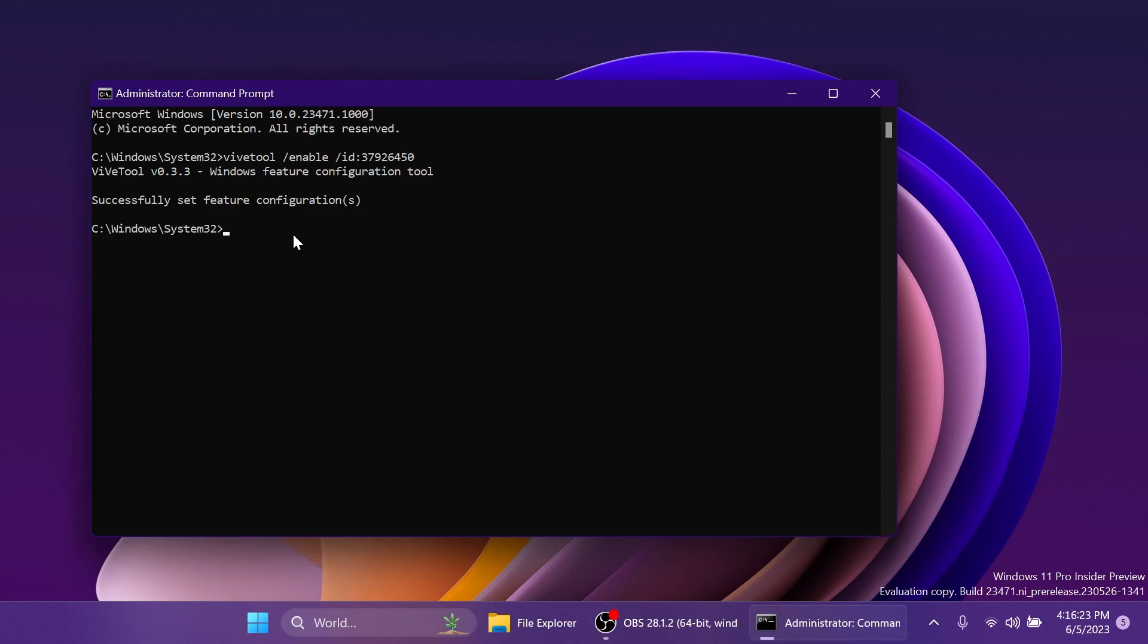The command, of course, will be in the article below in the video's description. And of course, thank you to Phantom Motion 3 for discovering the ID and the command. I remind you again, make sure to follow him on Twitter from the pinned comment below.